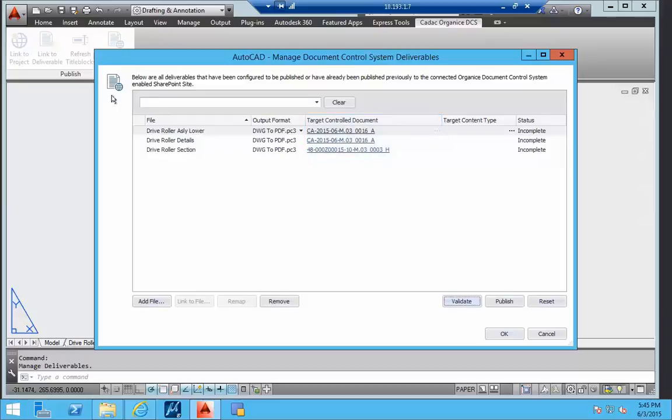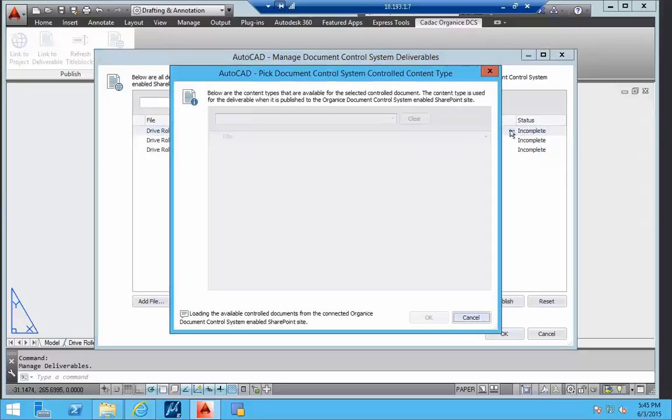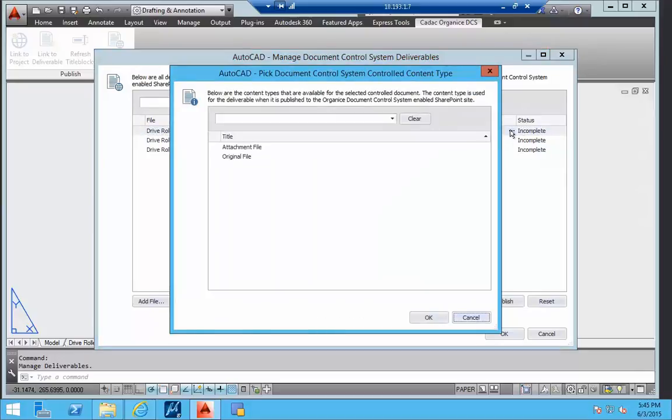In the next step we define the content type of the published file in the control document. In this configuration we can choose between an original file or an attachment file.